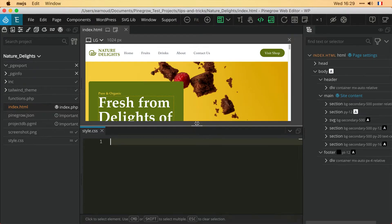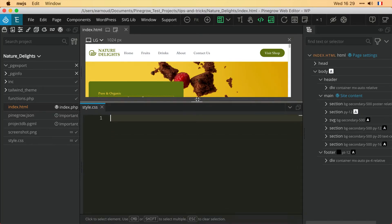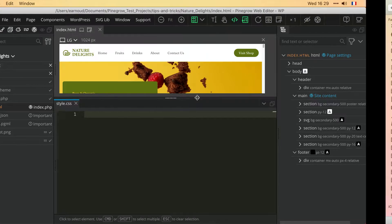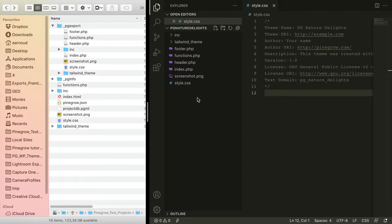So here we have a view of the folder where the theme has been exported. We can recognize this because of the presence of PHP files generated by Pine Grow.